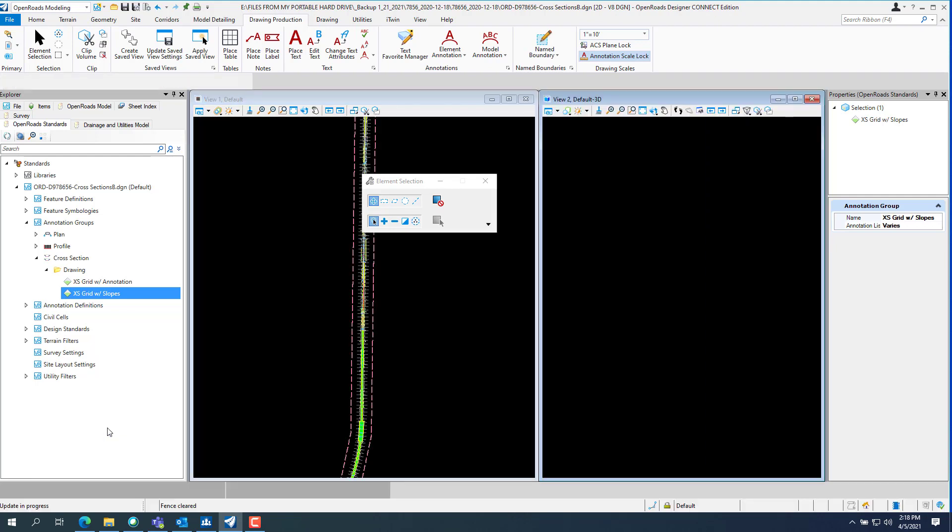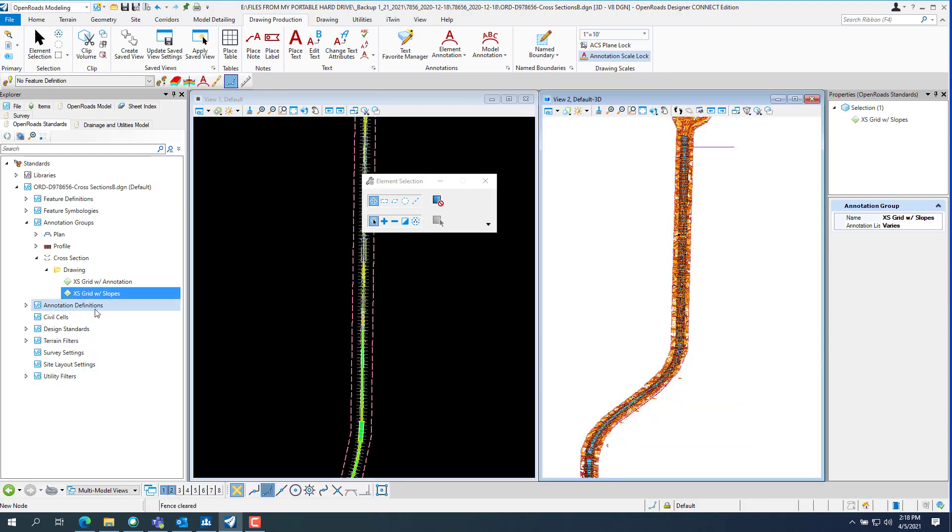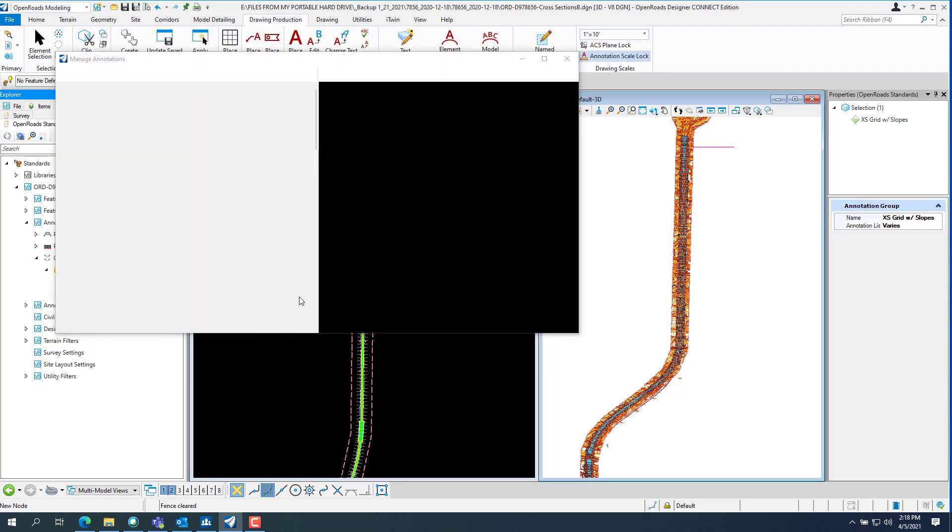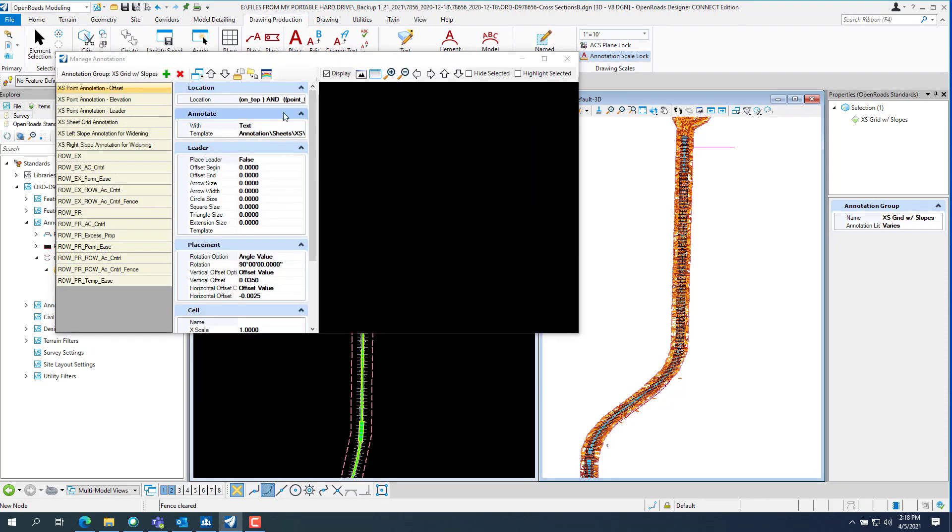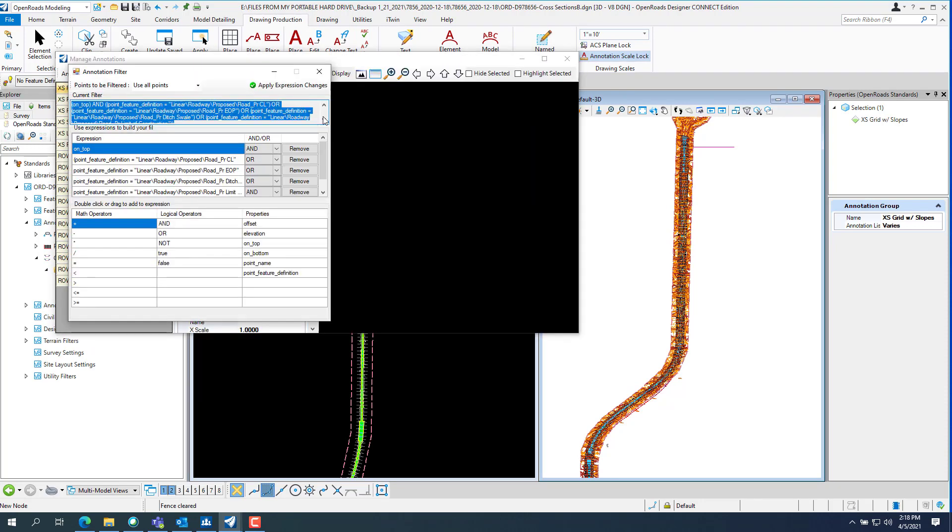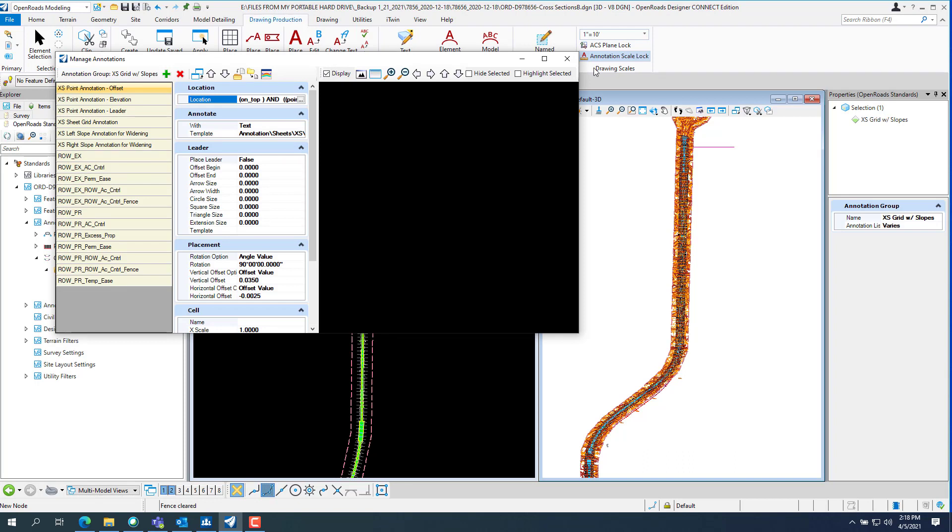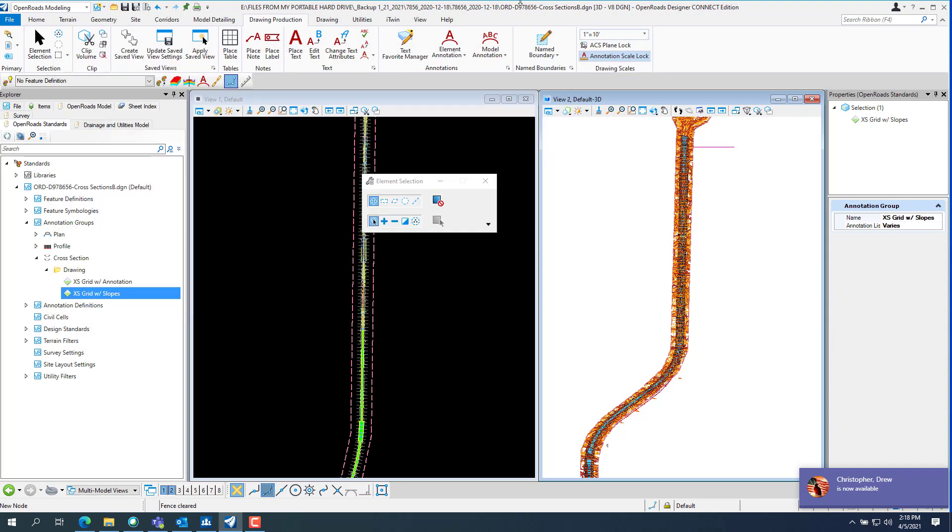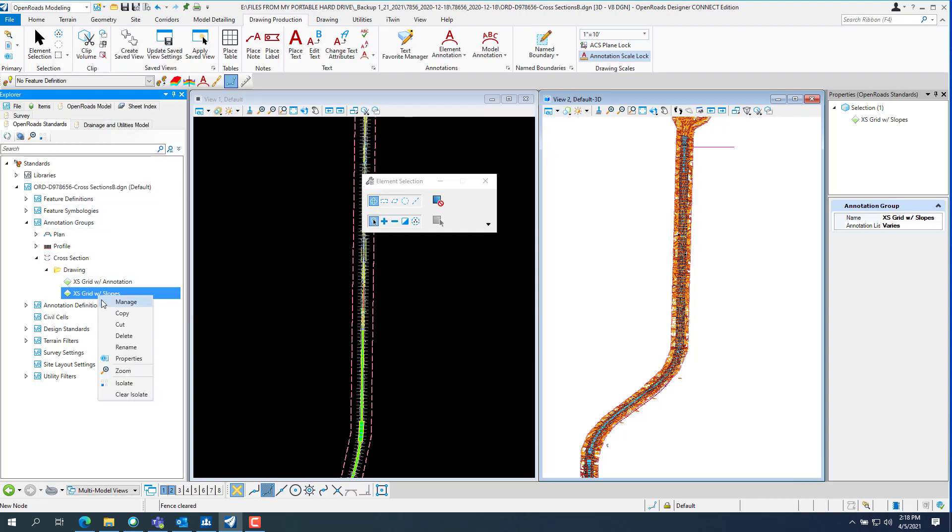Back to the multi-model view. The key point is when you're in here, so it's set to use all points. Did I pick the right one? Let's try this. Close out of this. Yeah, excess grid with slopes. So manage it.